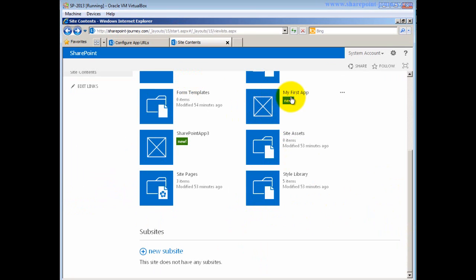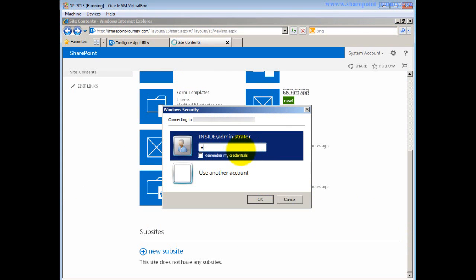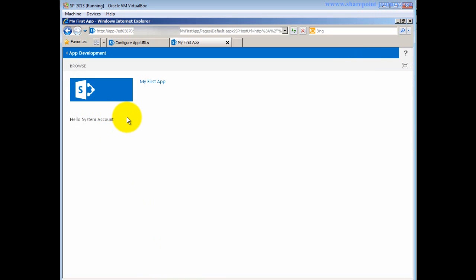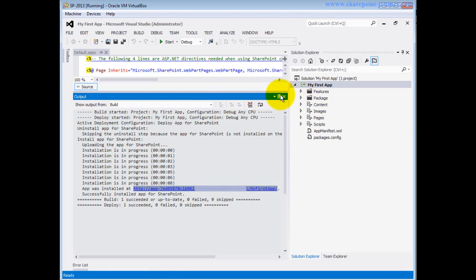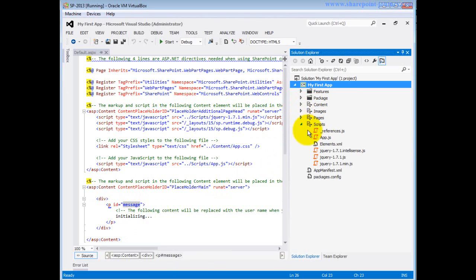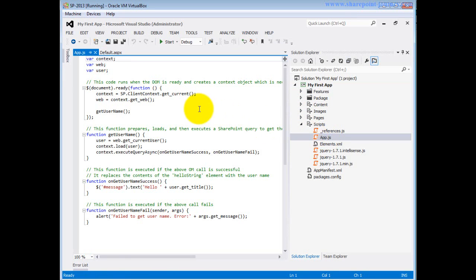Now I want to show how 'Hello, system account' is being displayed. Going back to Visual Studio and on the home page I'll open app.js, which is very important. This script loads whenever the page loads via document.ready. Whenever the page loads it will call this particular function.